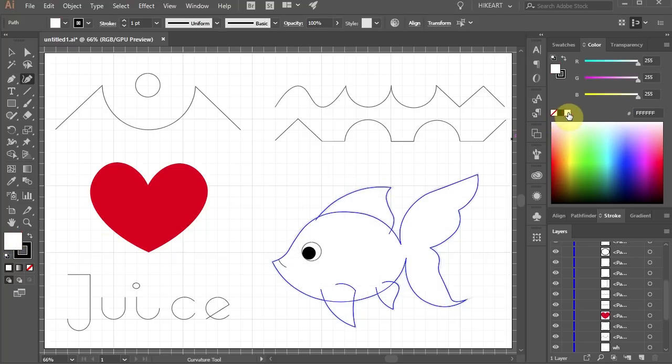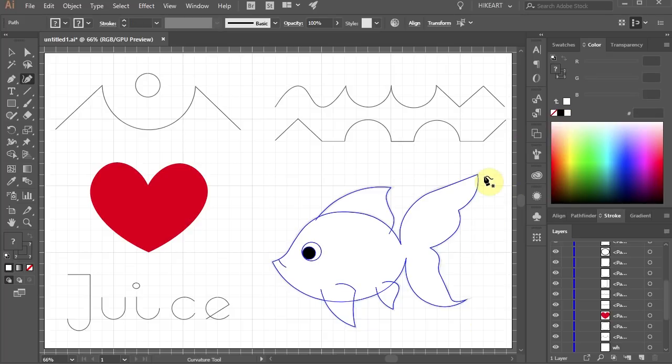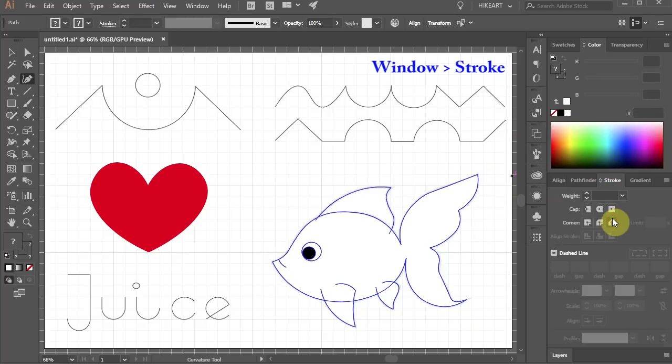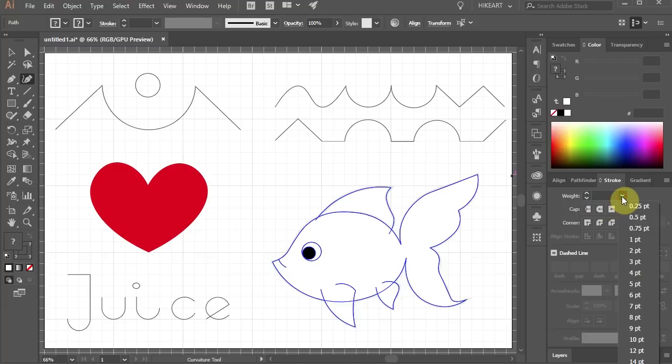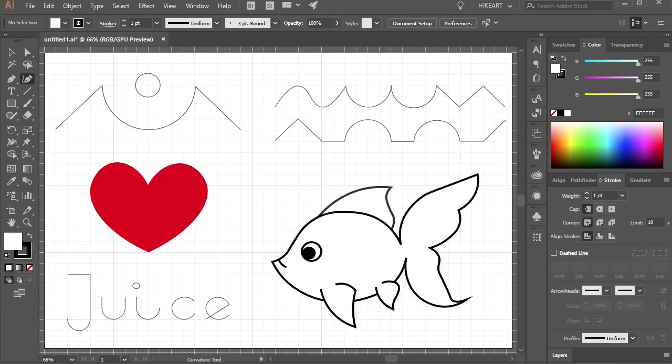If you like you can also increase the stroke's width. To do that open the stroke panel and change the weight to 5 points. And do the same with the other lines.